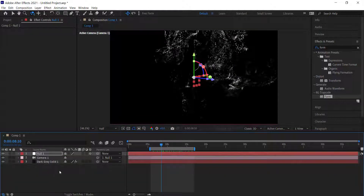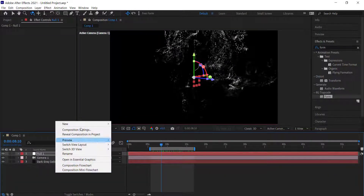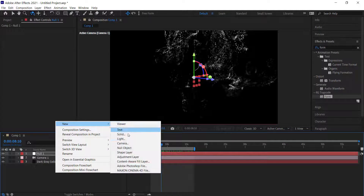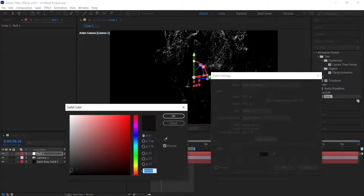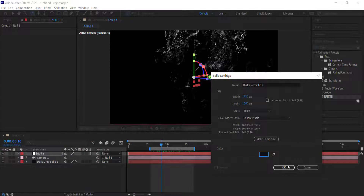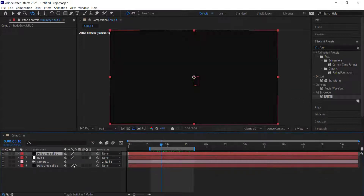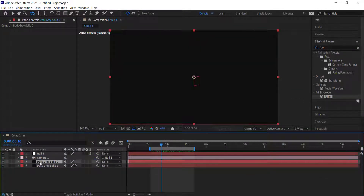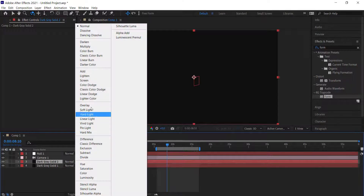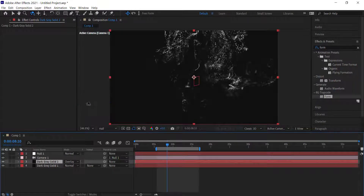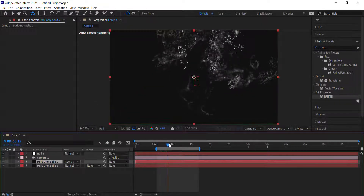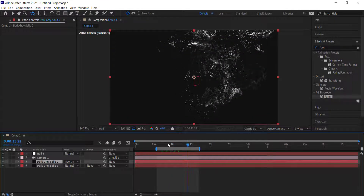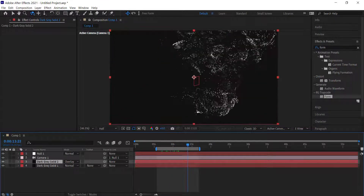The next thing we can do is add another solid. This time I'm going to add a dark gray solid, drag it down, and change the mode to overlay. So now there's a really dark grayish kind of effect happening.